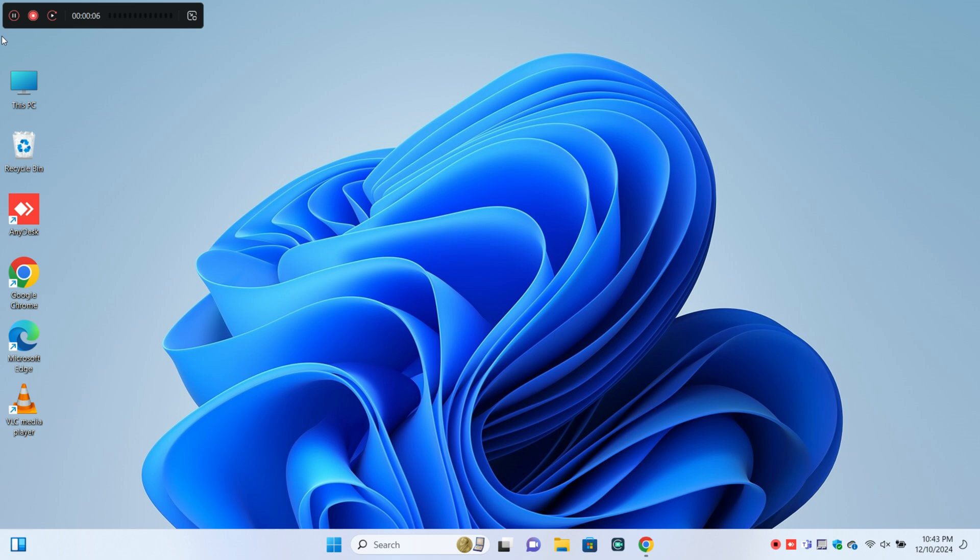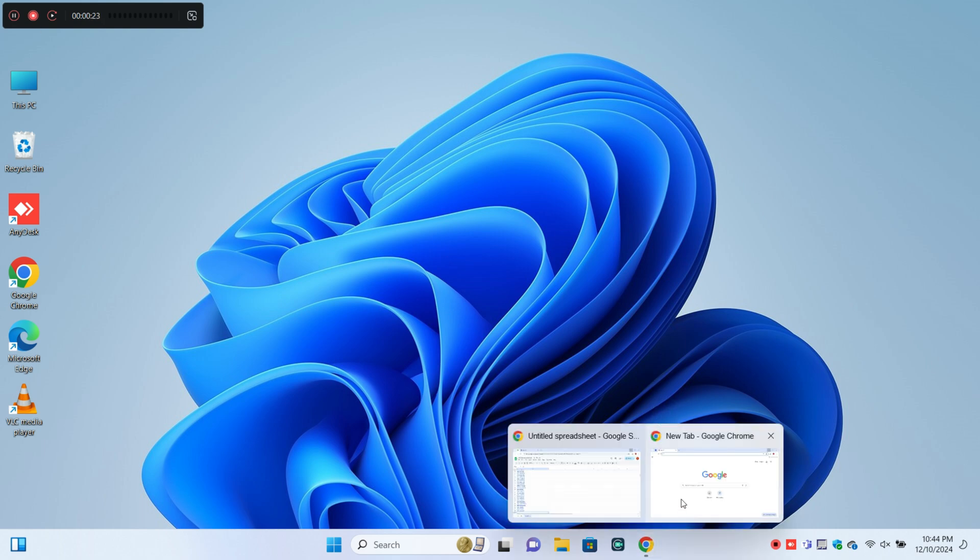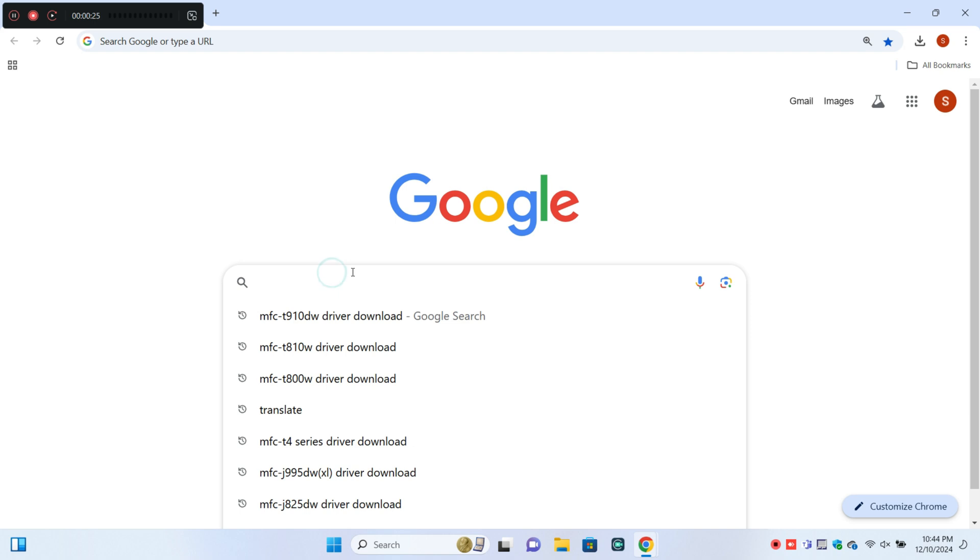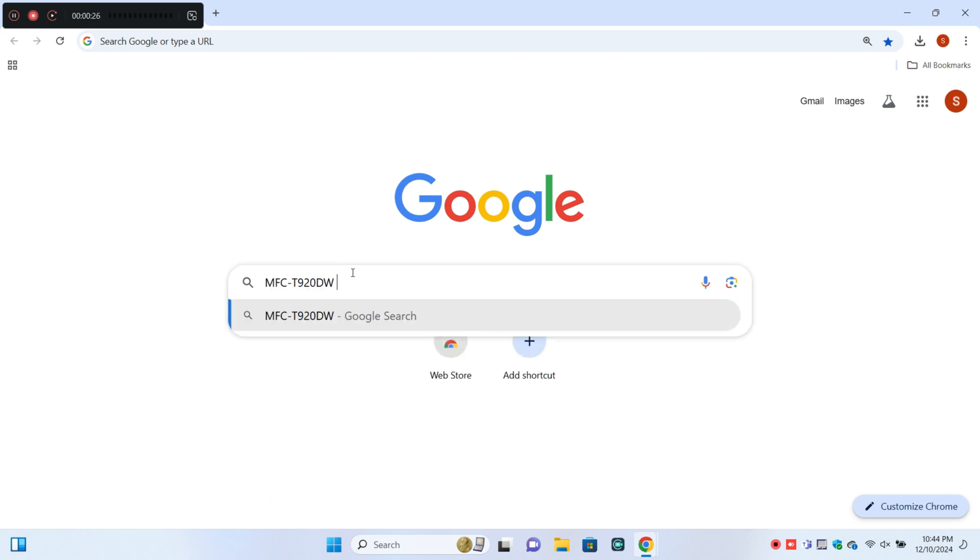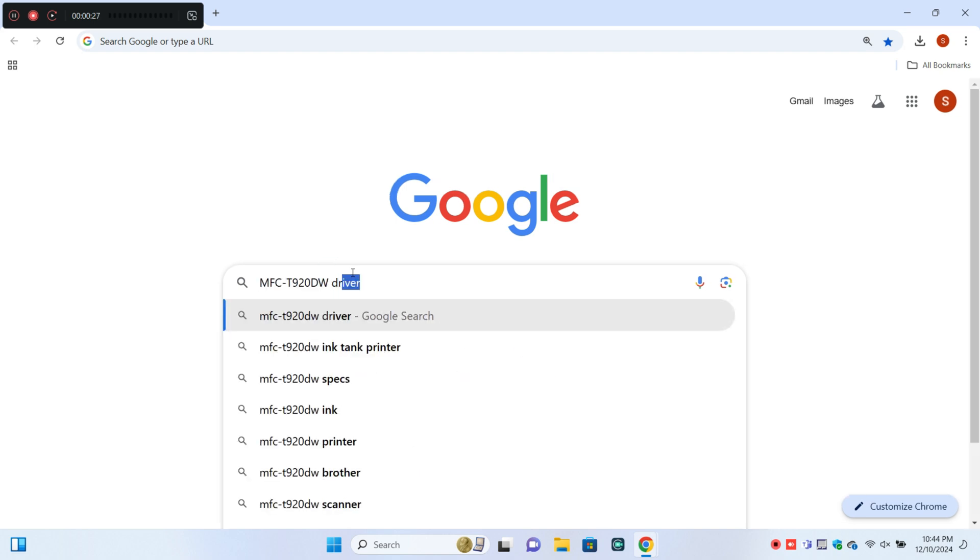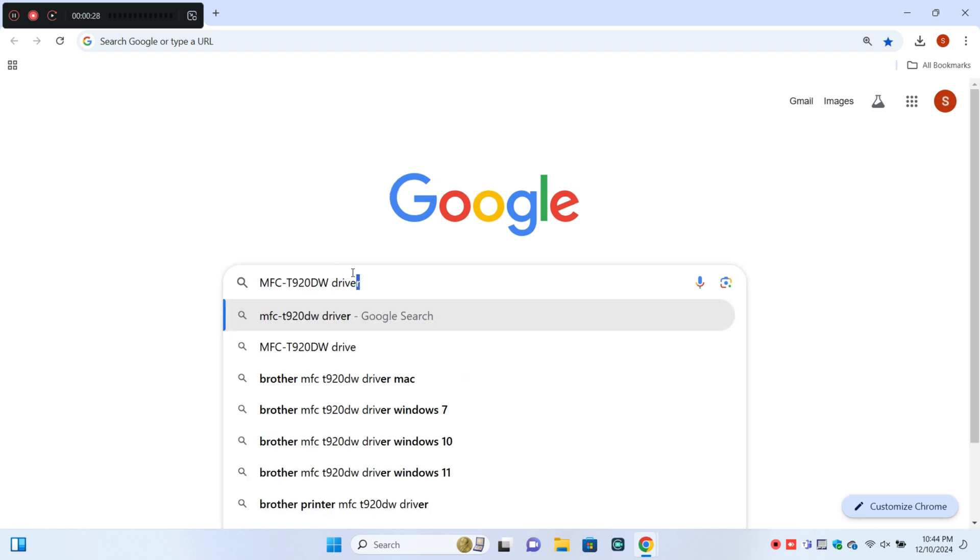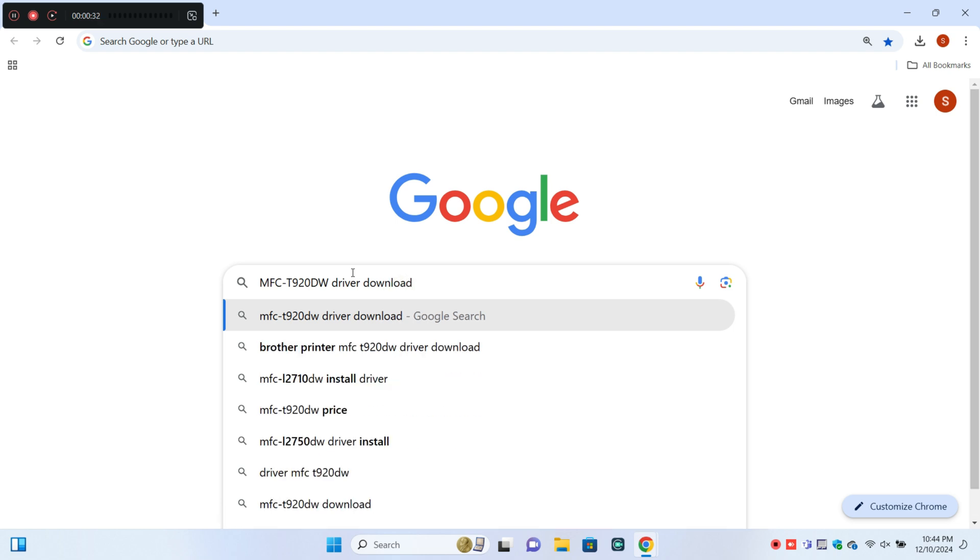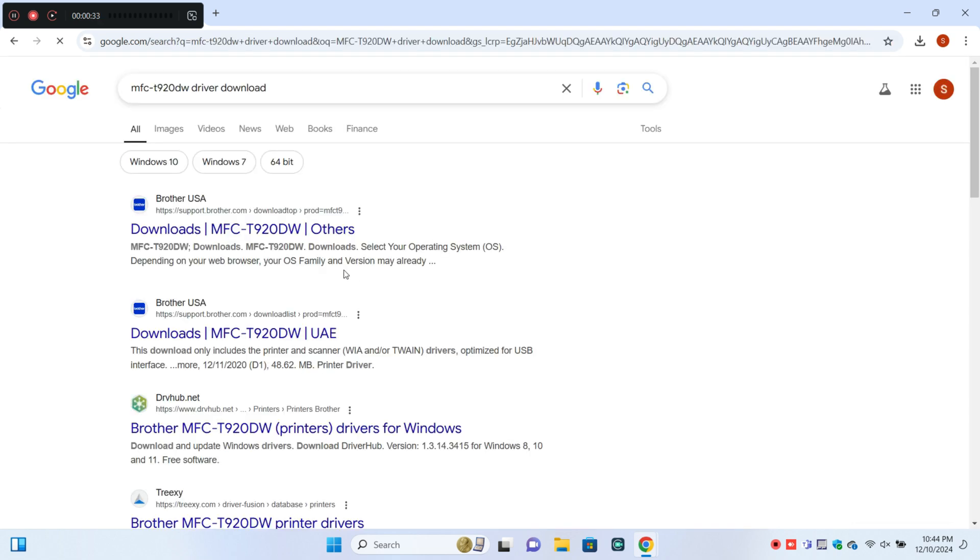What is up everyone, in today's video I'm going to show you how to set up the Brother MFC-T920DW printer and download and install the driver. First, open your browser and search for the printer, then click on the official website.